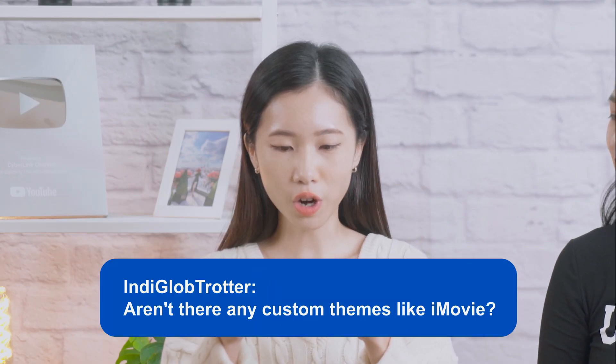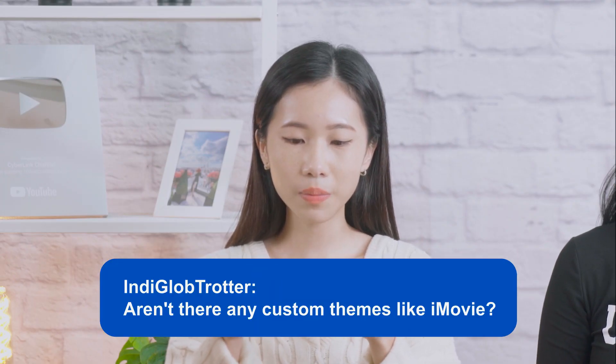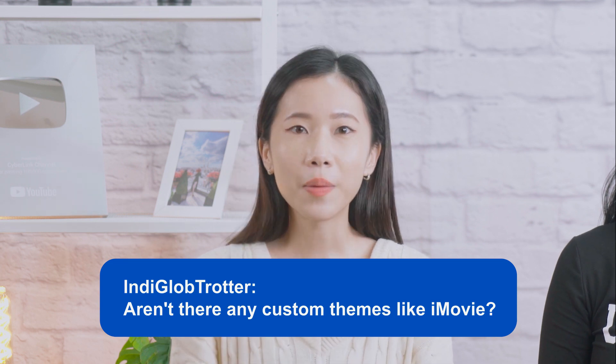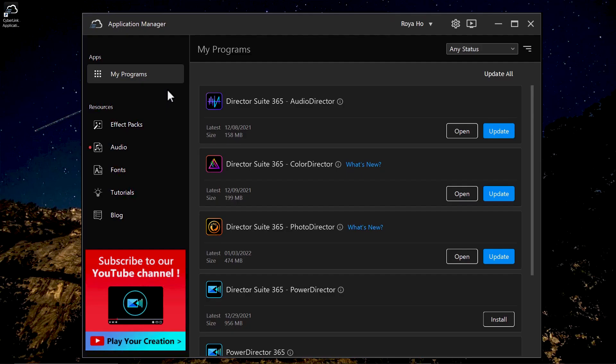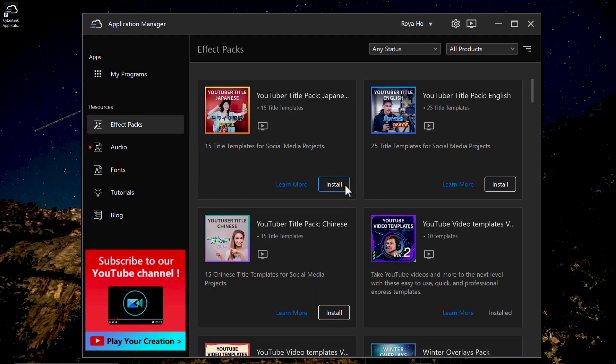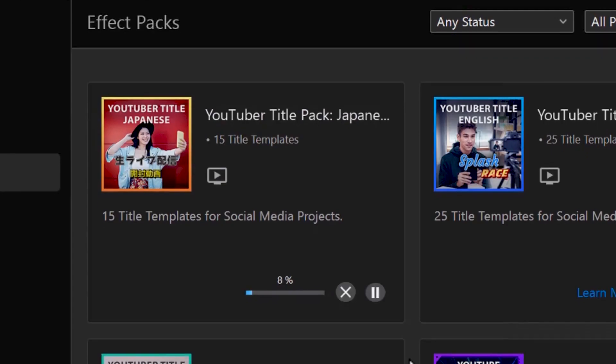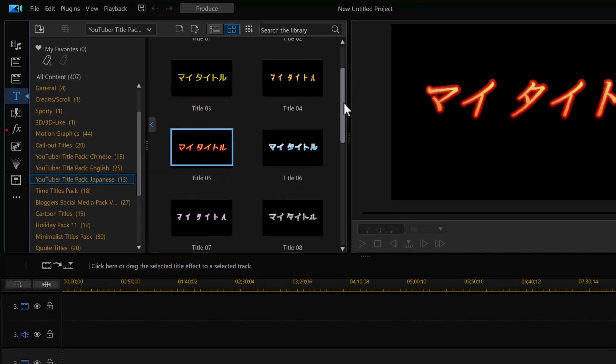Next up is a question from IndieGlob Trotter: aren't there any custom themes like iMovie? PowerDirector 365 has a ton of themed templates that you can download and use, including intro and outro templates, title templates, and more. To download free content for PowerDirector 365, log into your CyberLink Application Manager. Under the Packs tab, you can find all available content for download. Once downloaded, you can find them in PowerDirector 365.